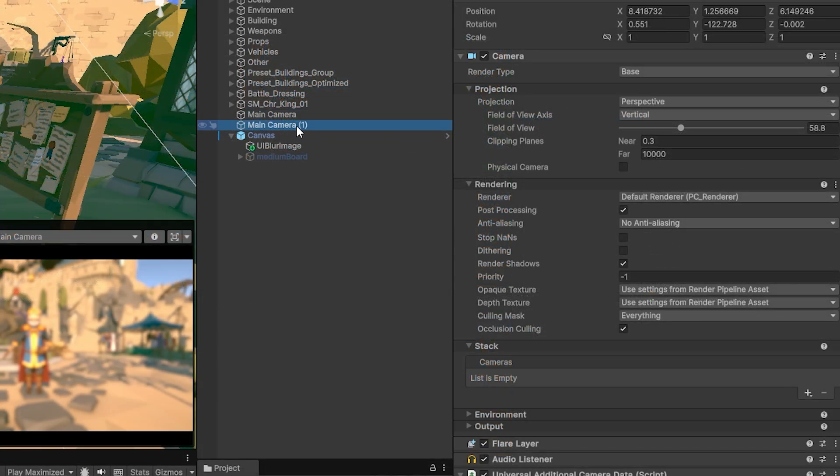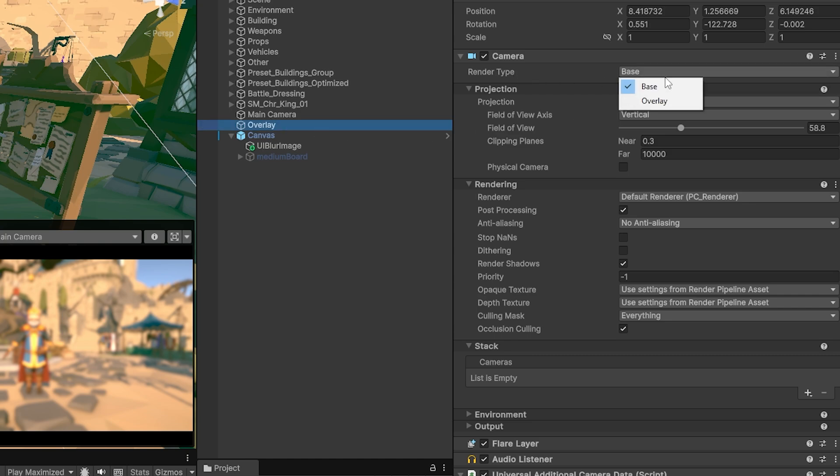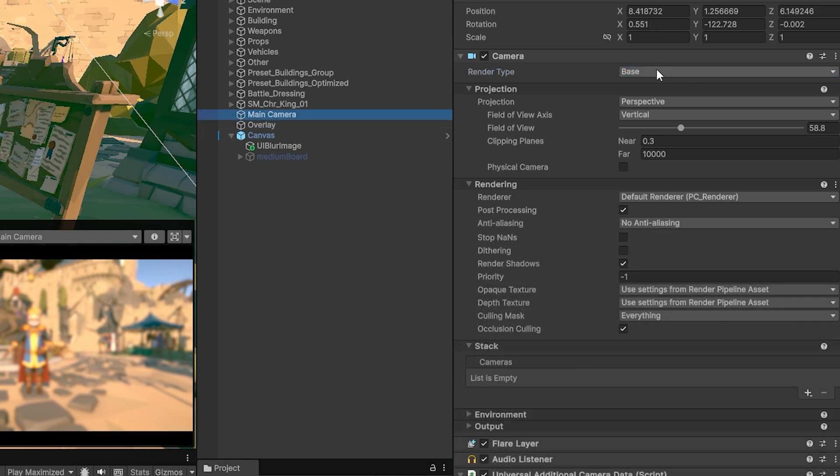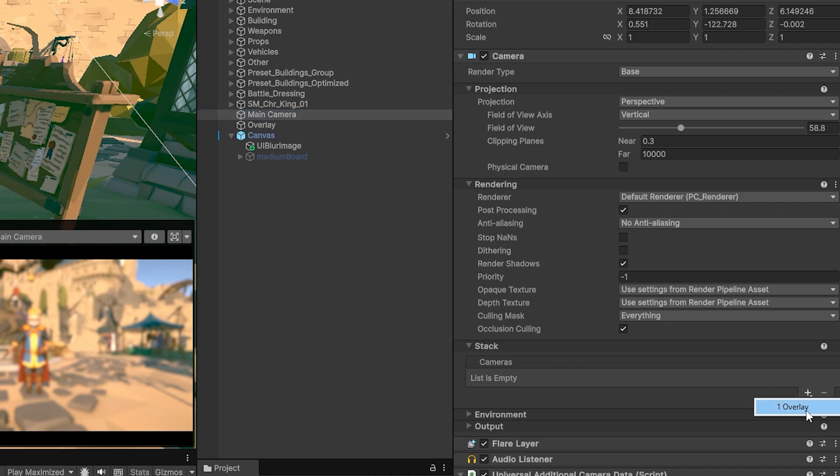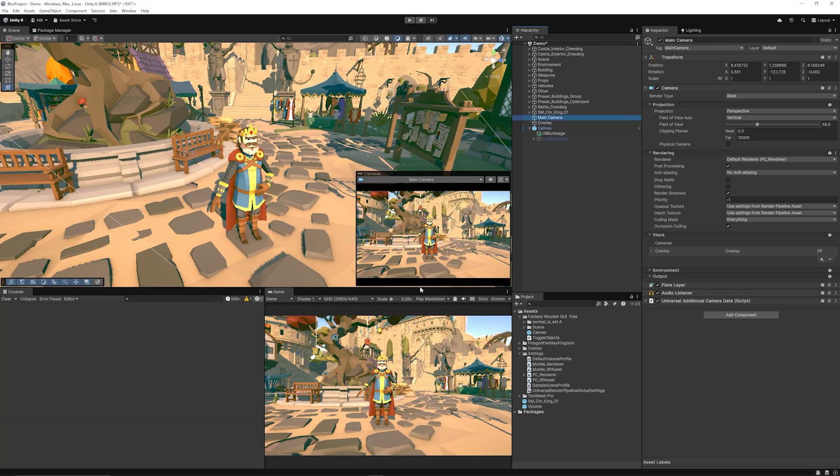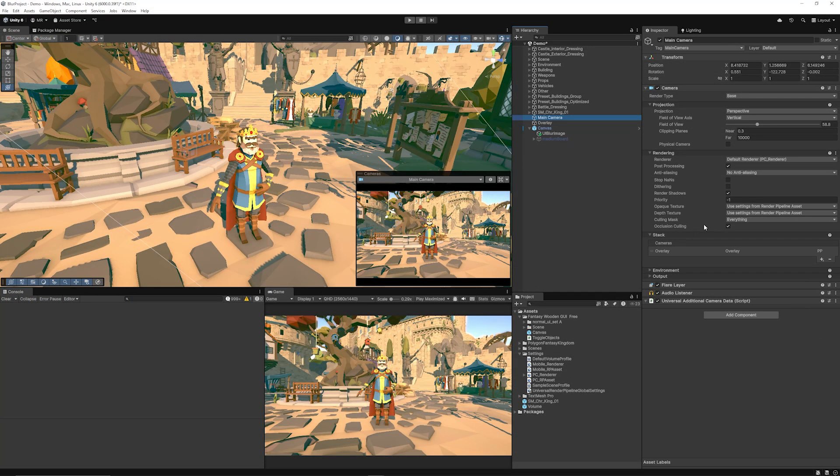Now I'm going to just duplicate my main camera, rename my main camera to overlay and from there I'm going to set its render type to overlay. Main camera will be set as base and on the stack I want to make sure that I add a plus and choose my overlay camera. Now you can see everything's back to normal.